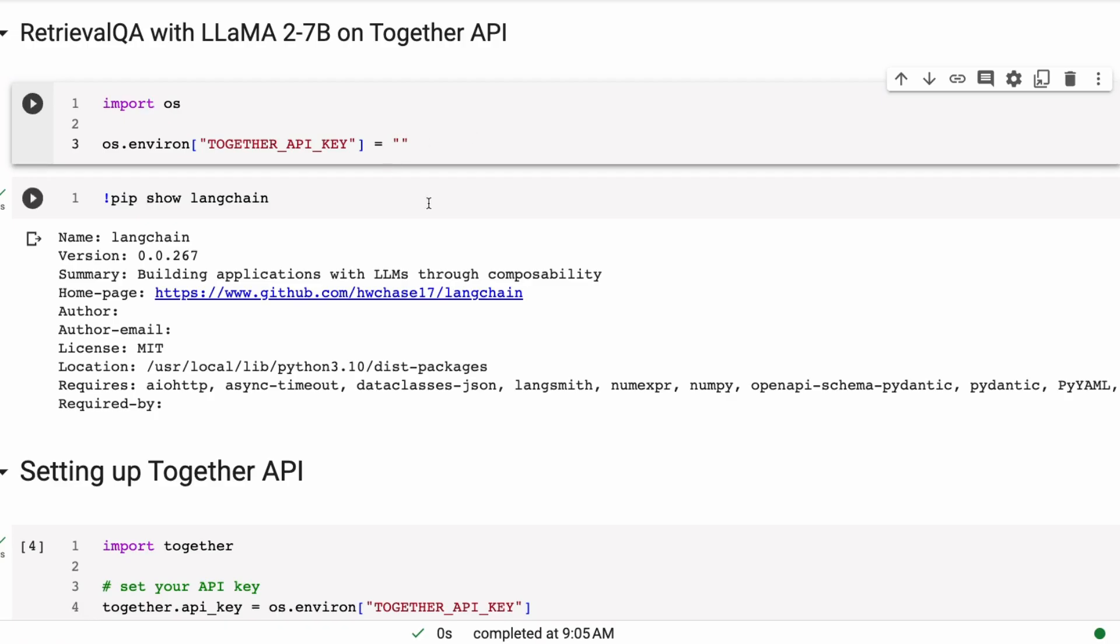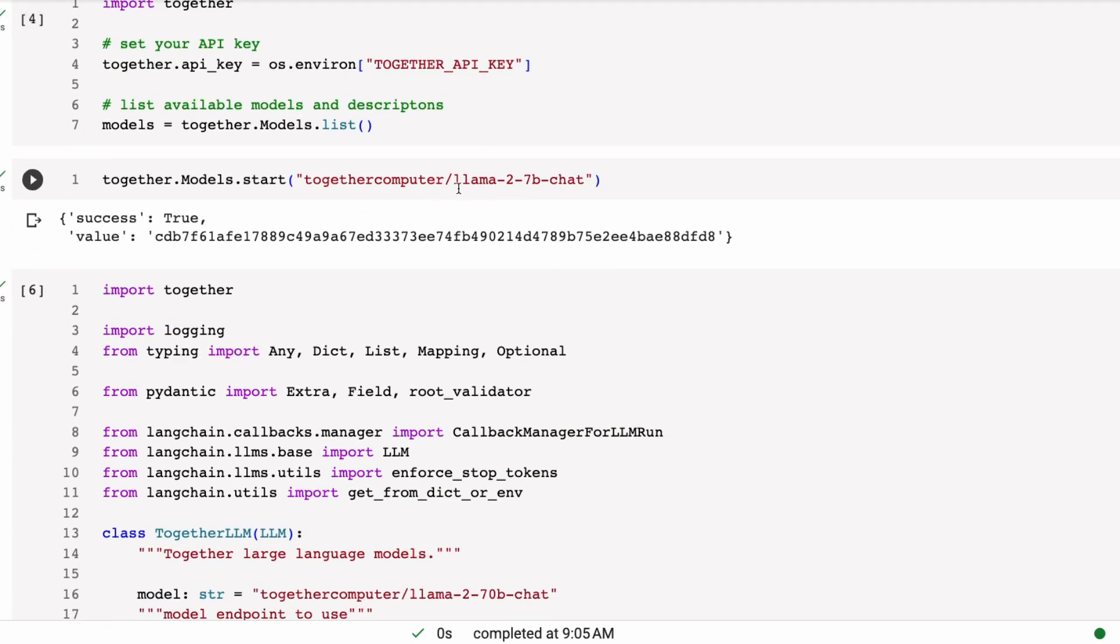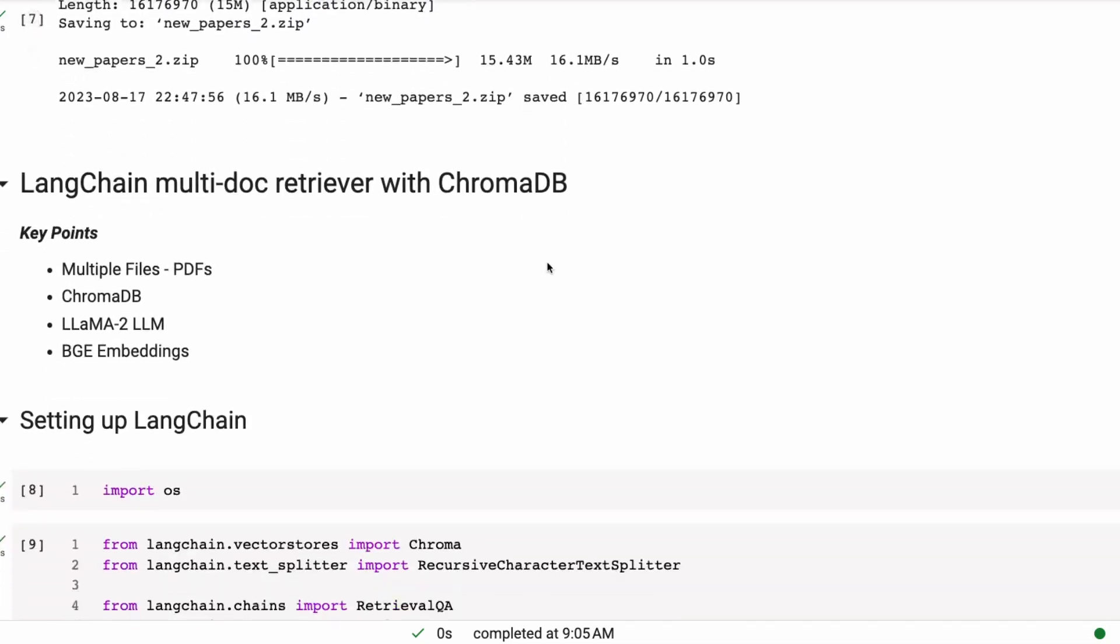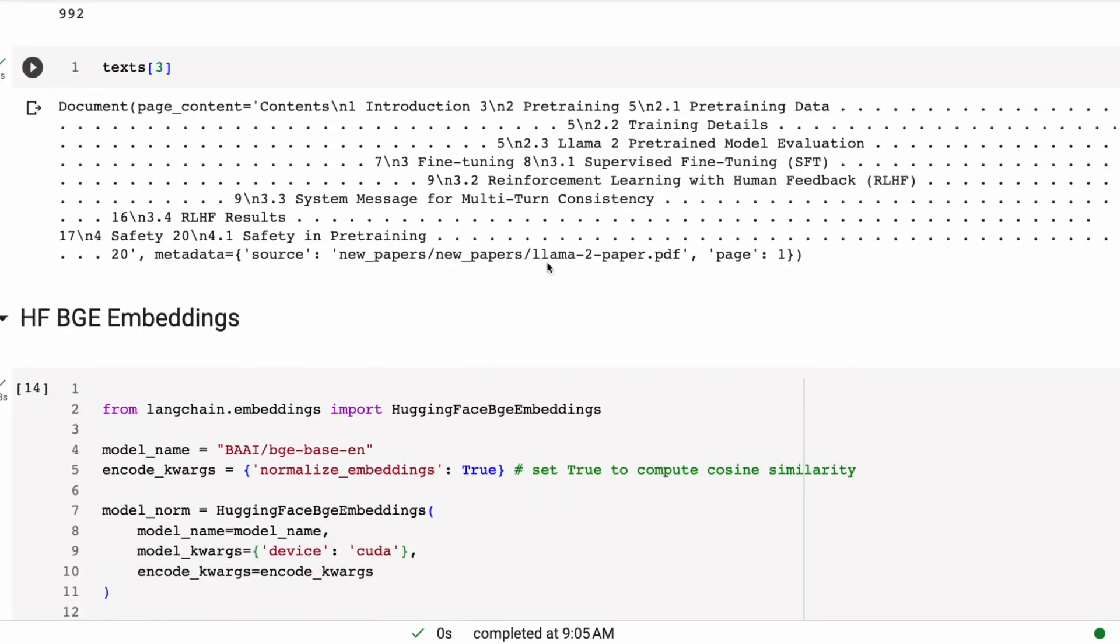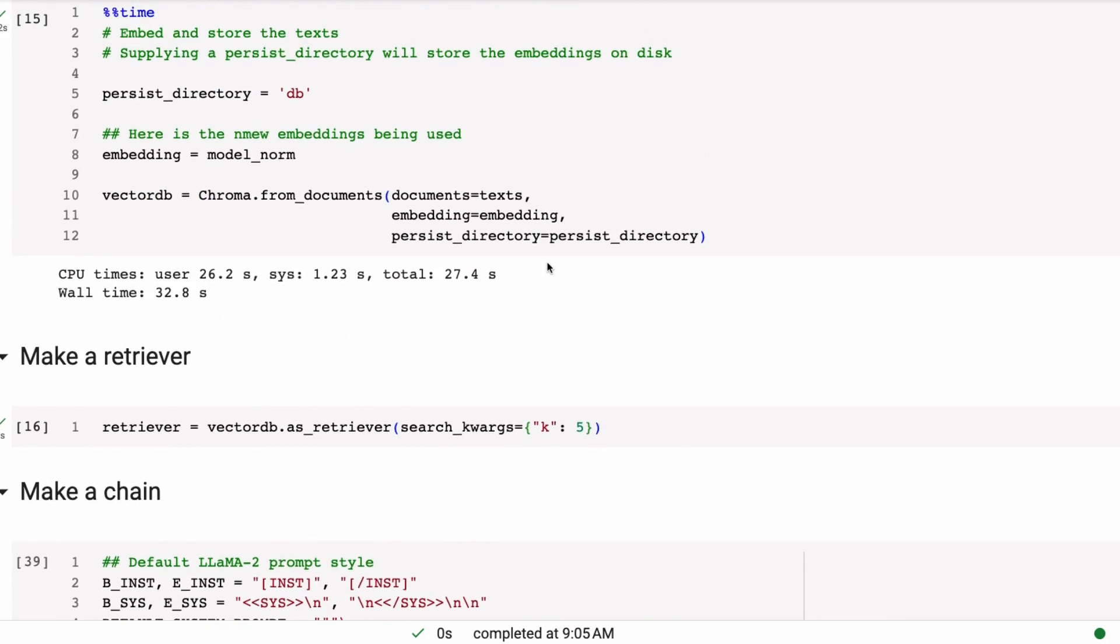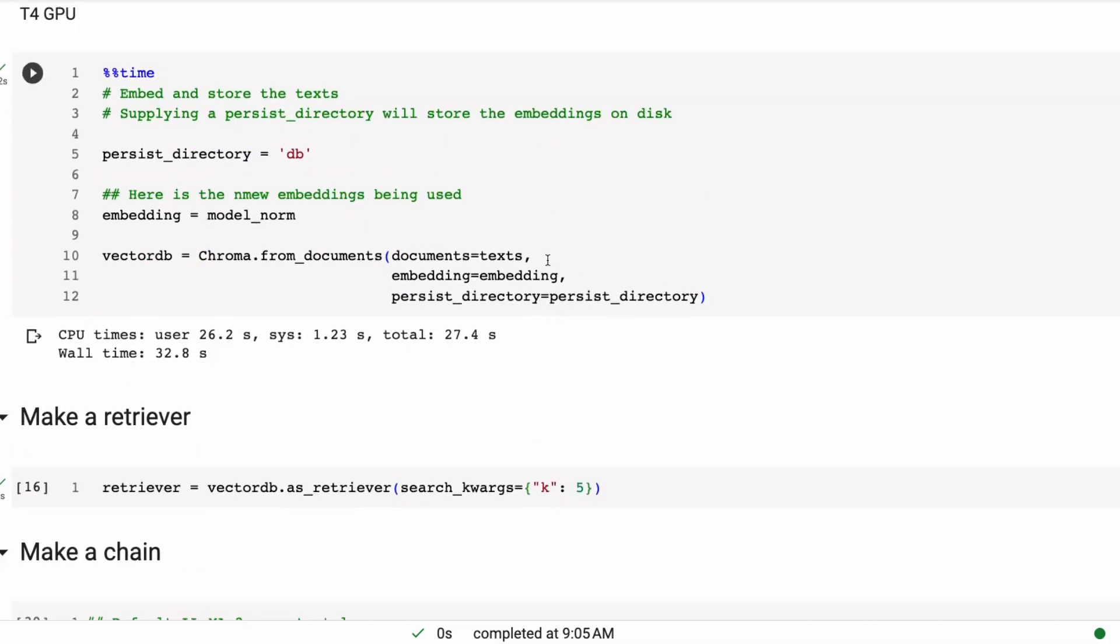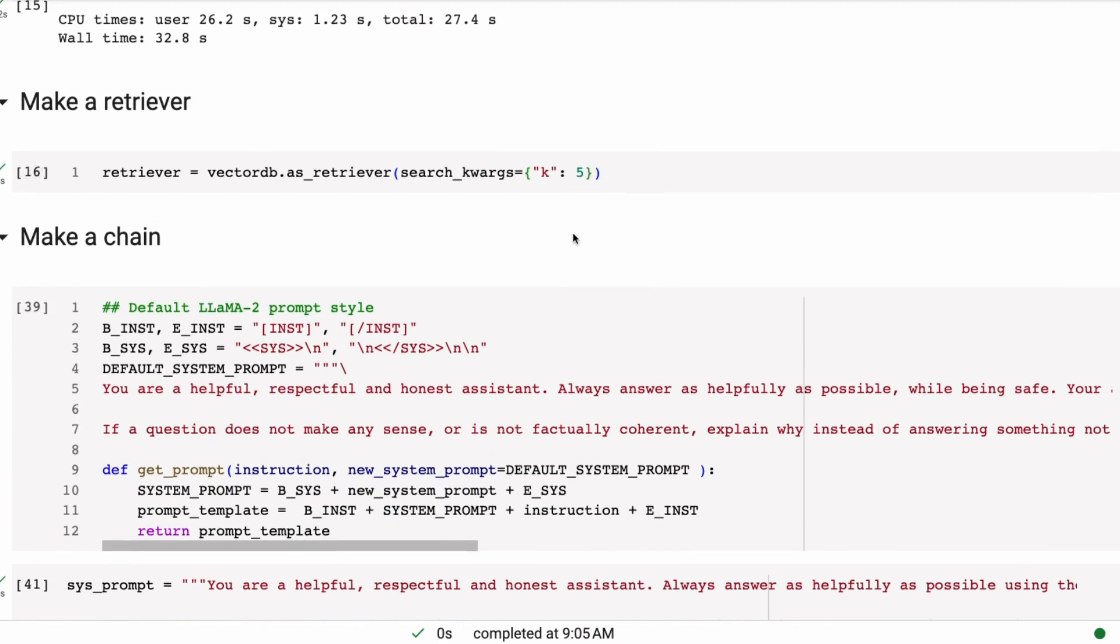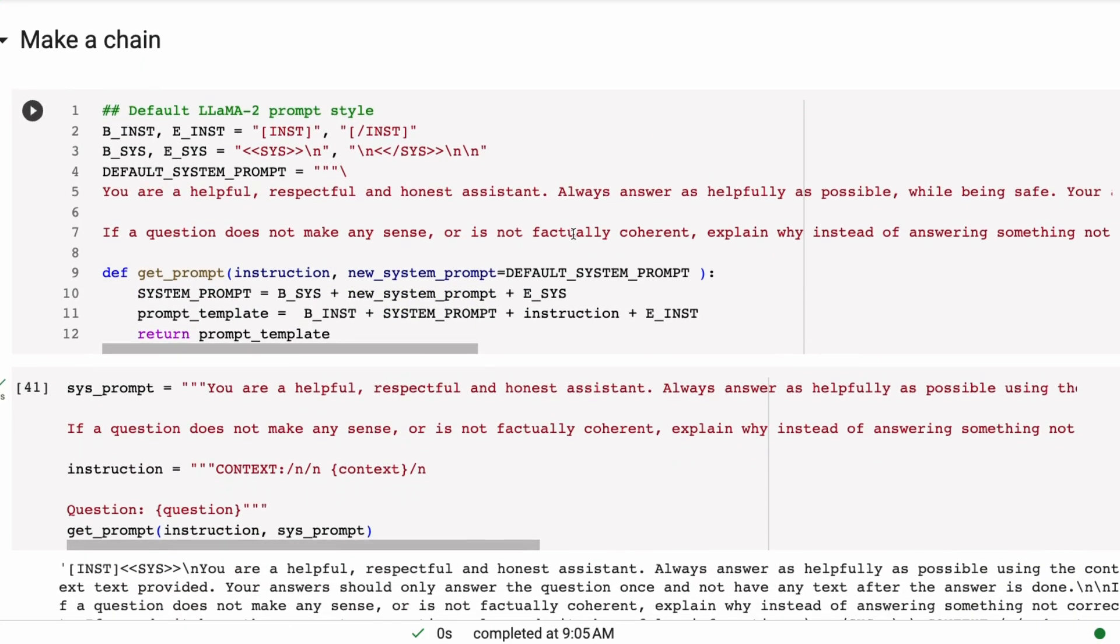So the next way to fix this is to look at our QA chain and work on the prompt. So the next part, we're going to stick to the 7 billion parameter Llama2 model, but we're going to play with the prompt and change the prompt.